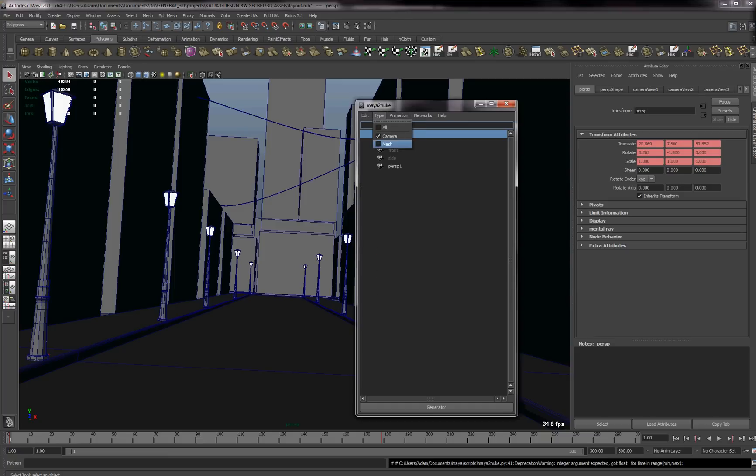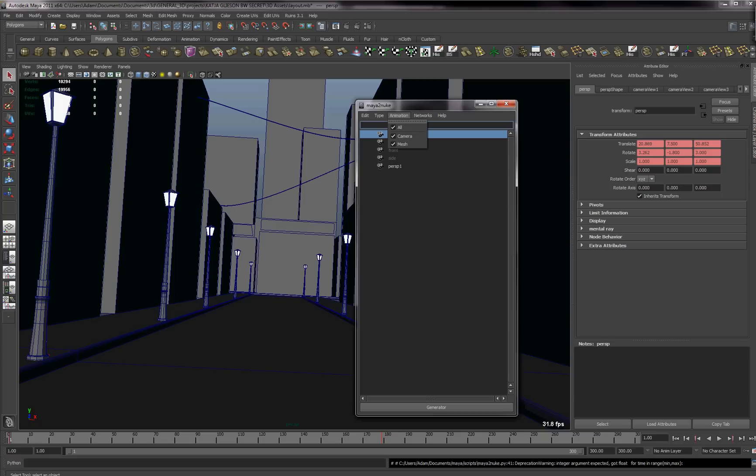You can export your mesh as well, but I'm not going to go into that. Well, actually I will. All you have to do is just select mesh or all and it will do everything else. So we just want the camera in this case and that's really about it.